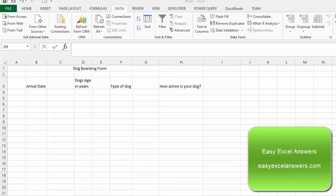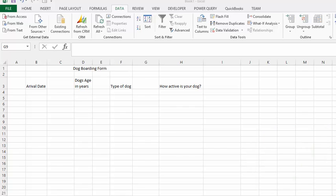We're going to talk about data validation. If you have a form that other people are entering information, you can use data validation to ensure that you get the right type of answers in your specified areas.